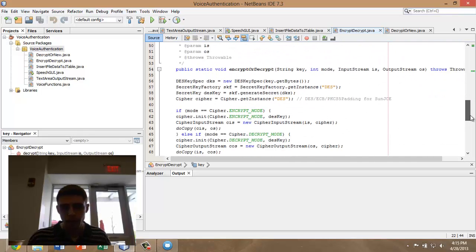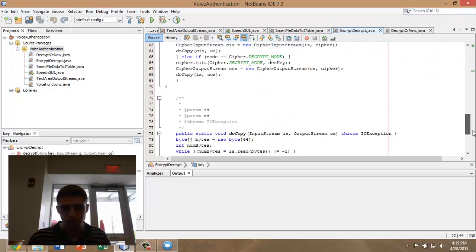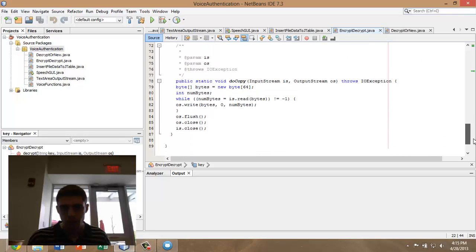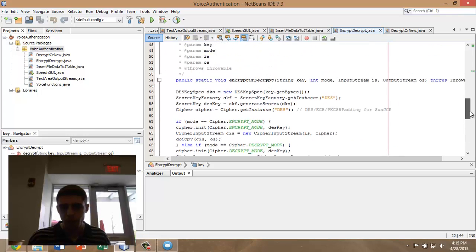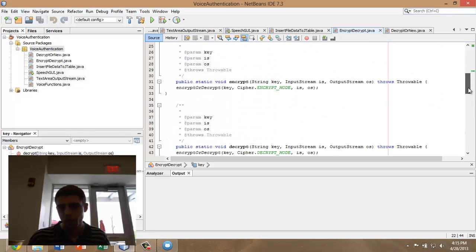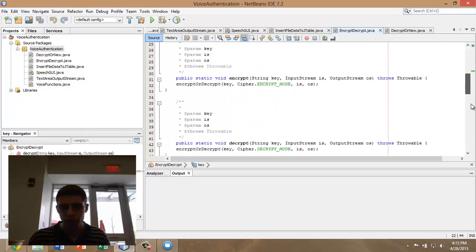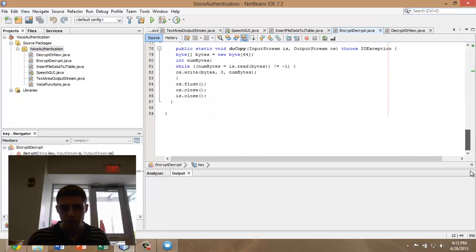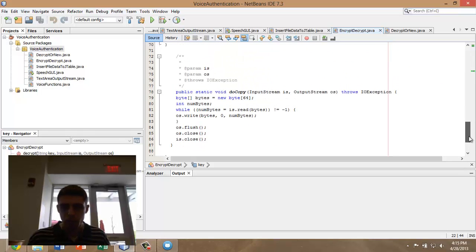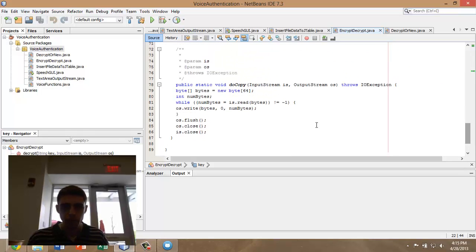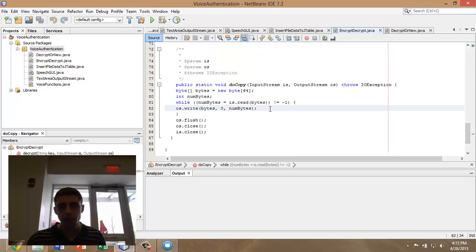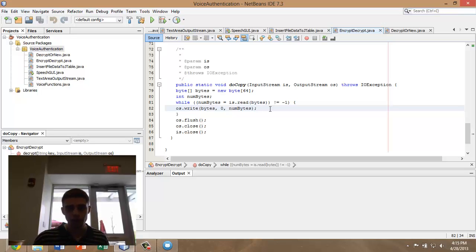It uses DES encryption, and it takes your password, turns it into a string of bytes, and mixes that up with your password file. Your password file, when encrypted, basically looks like a bunch of jargon.